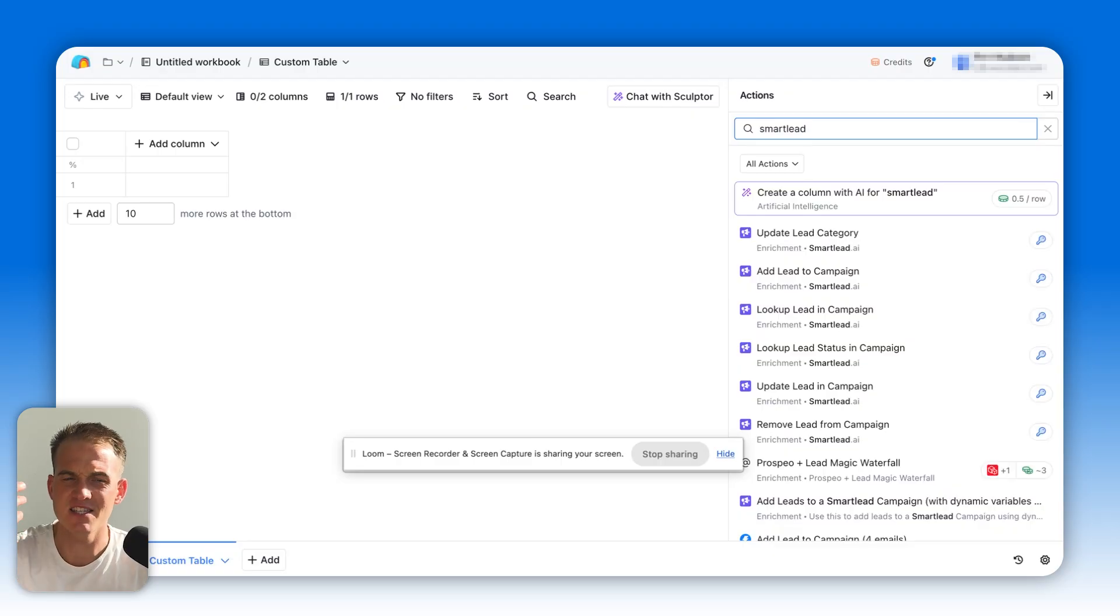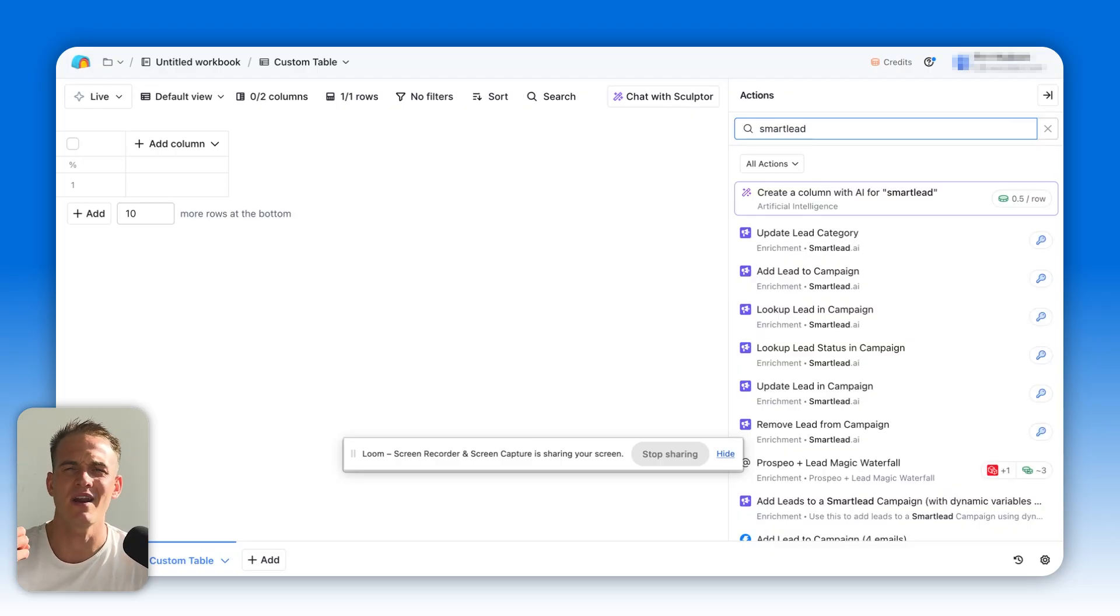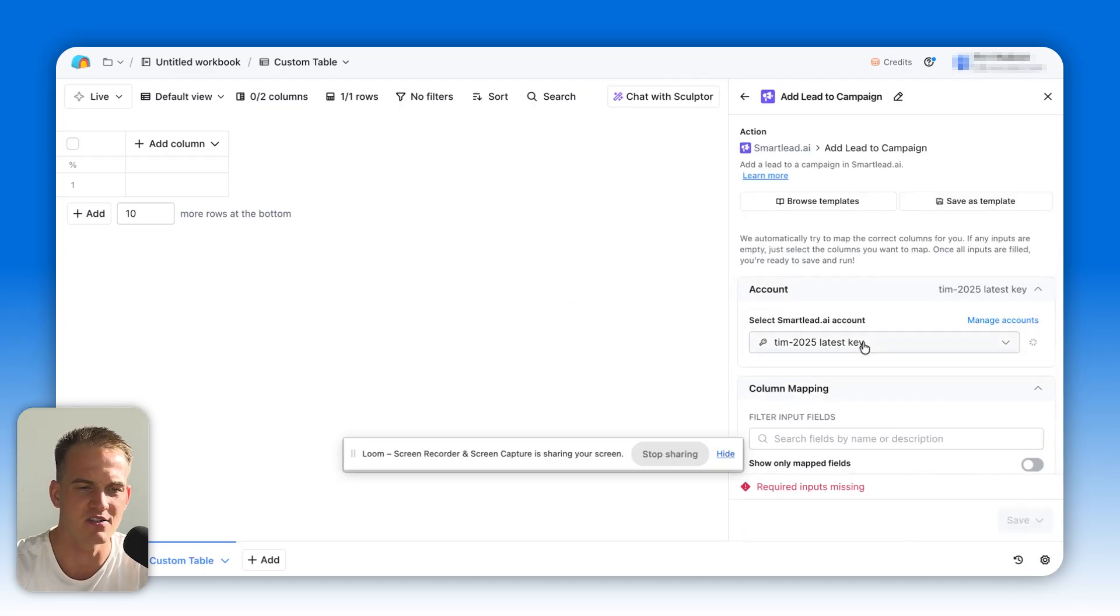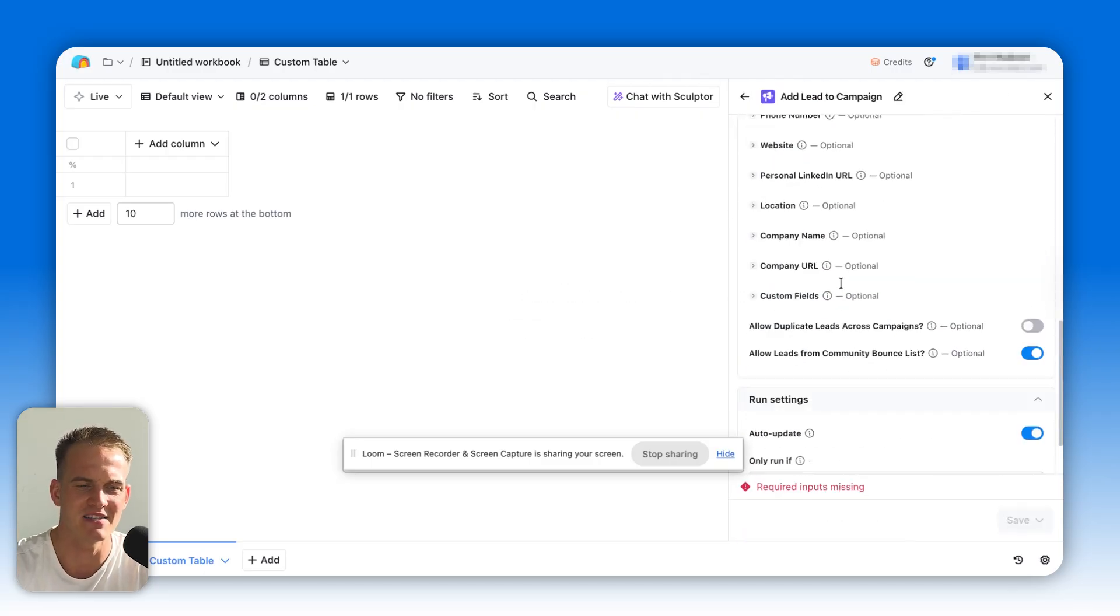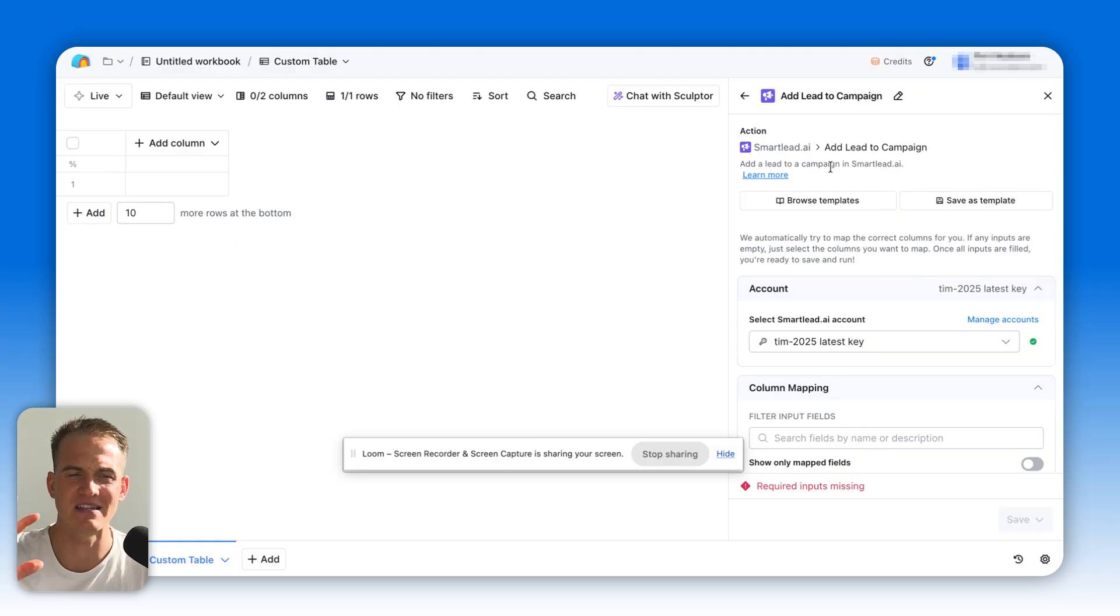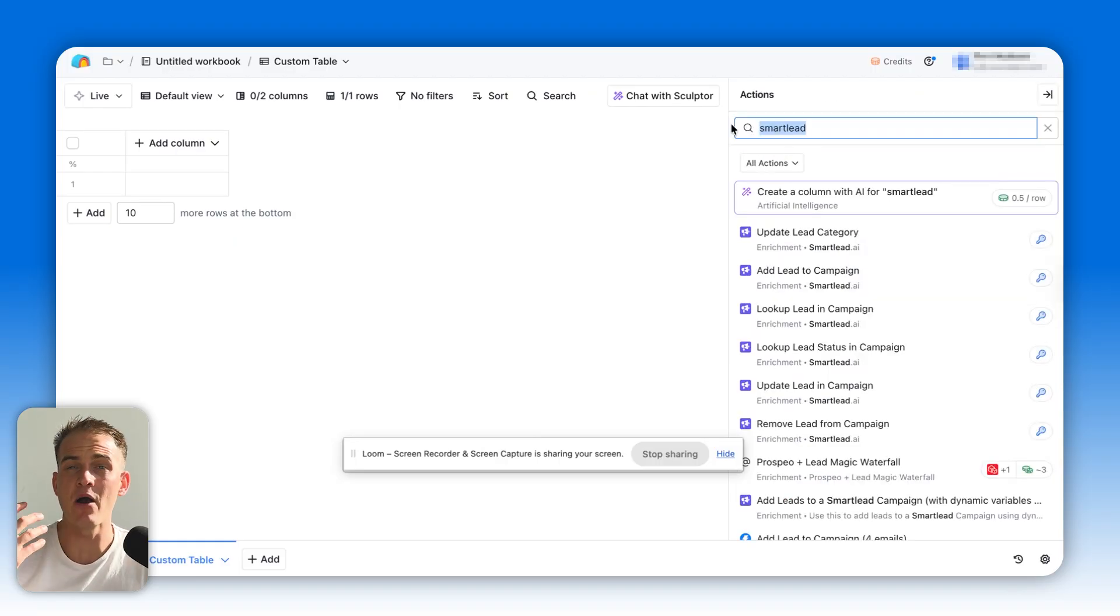Whether it's SmartLead, Instantly, Lemlist, like GrowthMachine, whatever it is. All you need to do is just type in the name of the tool, click on add lead to campaign, and automatically there you are. You can send out those emails completely automatically at scale.